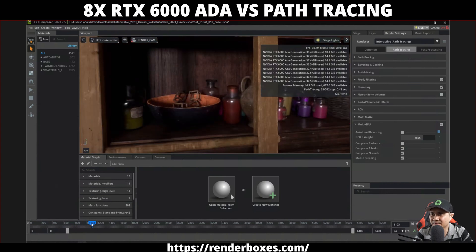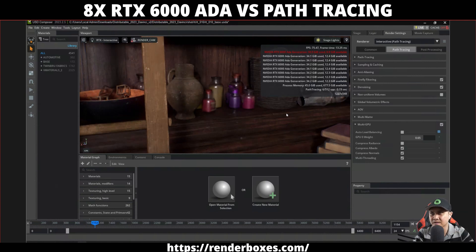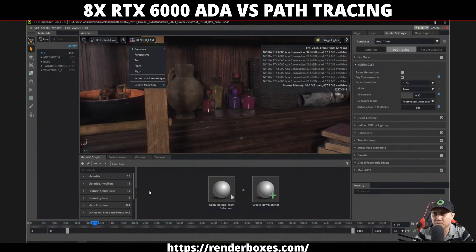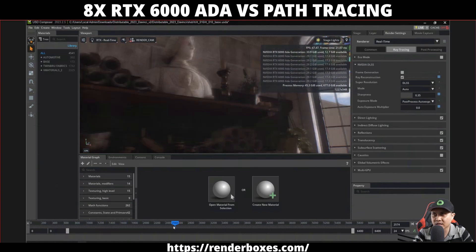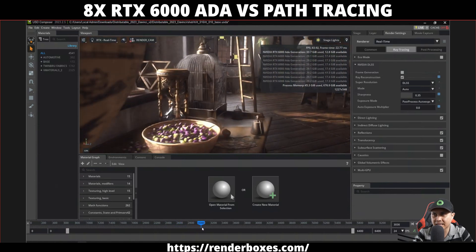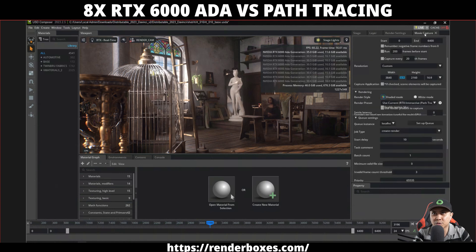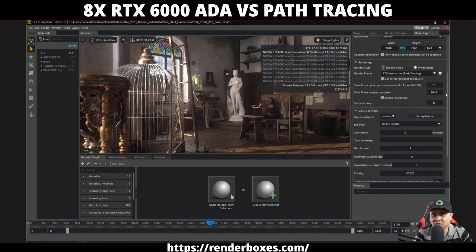Right now one GPU is okay, but if I switch this to path tracing — see how fast that was? Look at this, it's almost real-time. It's flickering because it thinks the scene is changing but it's steady. So I'm going to render a couple of things. I really like this shot — big respect to the Nvidia team. I'll go to movie capture and render this at ultra HD 4K, and I'll set this to path tracing.